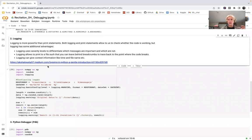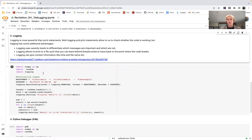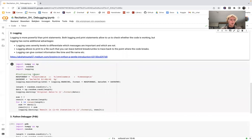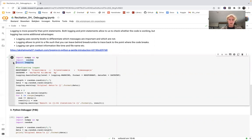In the notebook link beneath this video, I've added a link to a Medium article written by a previous TA about logging, which is a good read if you want to learn more. Here we have the same code as before for the for loop that calculates the results vector, and we've added a few lines: import logging, which is necessary, and three lines to configure the logger.